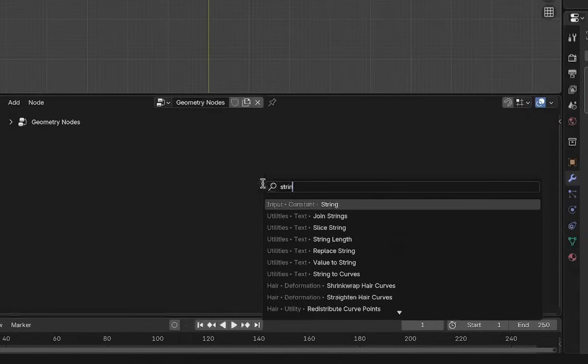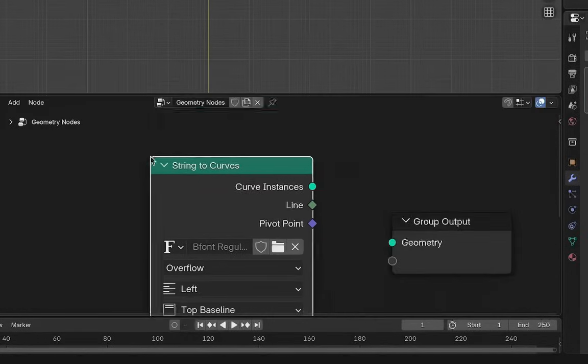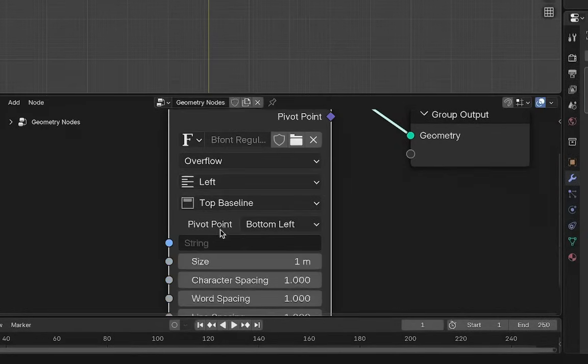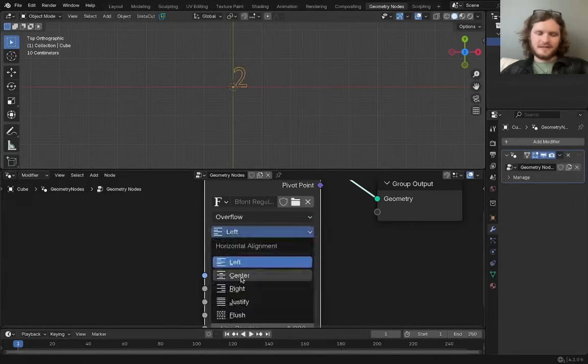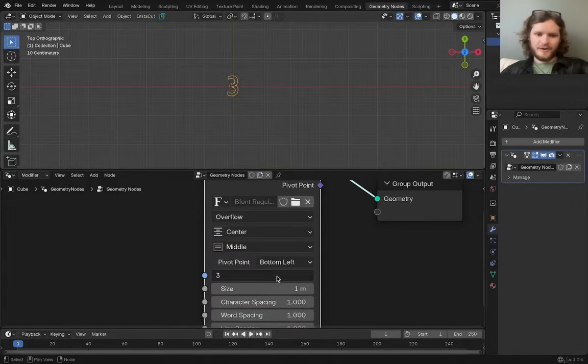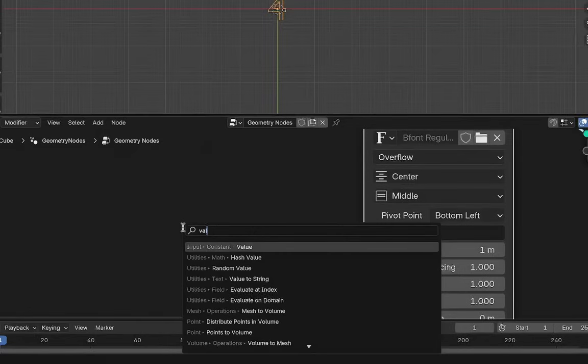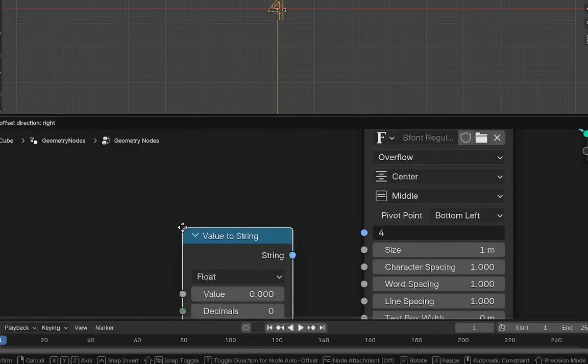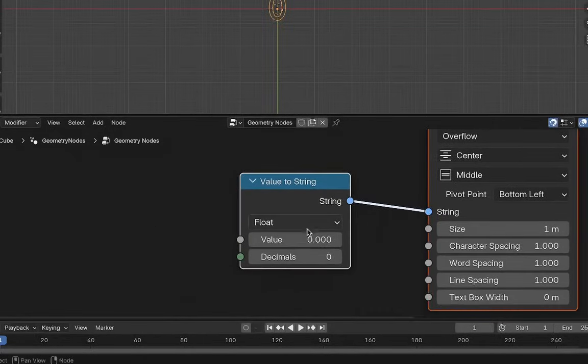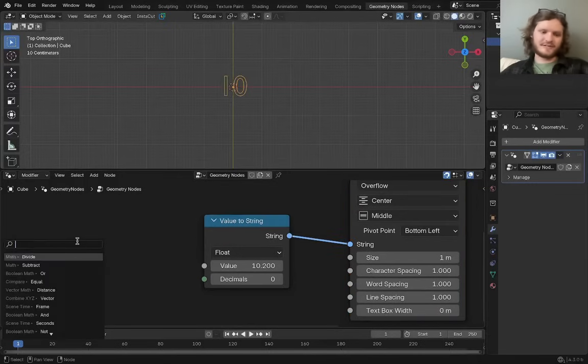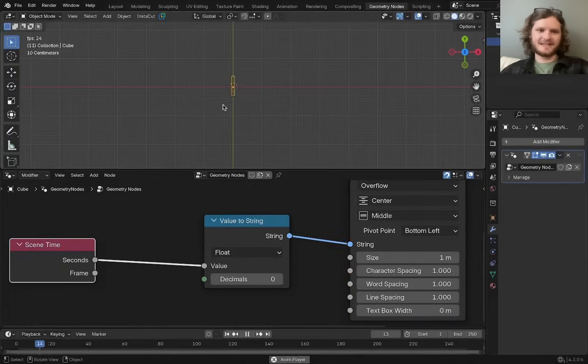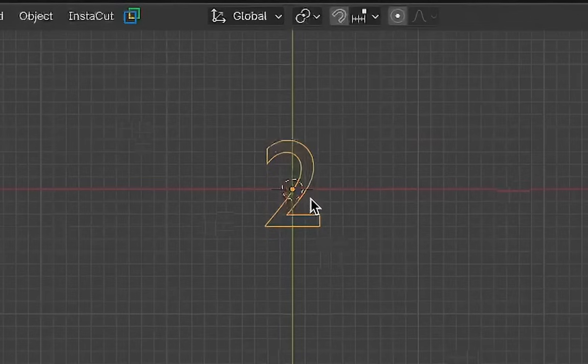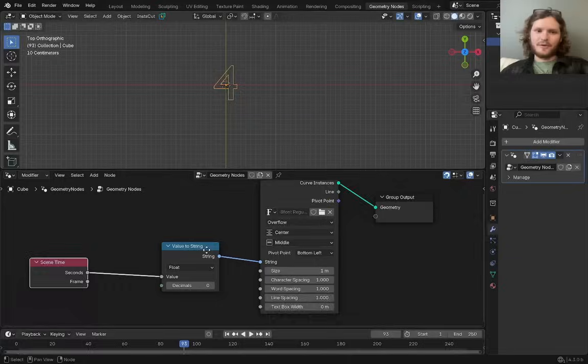The whole basis of what I want to do is use the strings to curve node, because what this lets us do is type in any number. So like 1, 2, let's make sure that this is centered, 3, 4, and even better, if I use a value to string to convert inside of here, I can now put in a custom number that will be turned into a string. So for example, if I wanted to show the time in seconds as it plays, it's now kind of a clock in some sense.